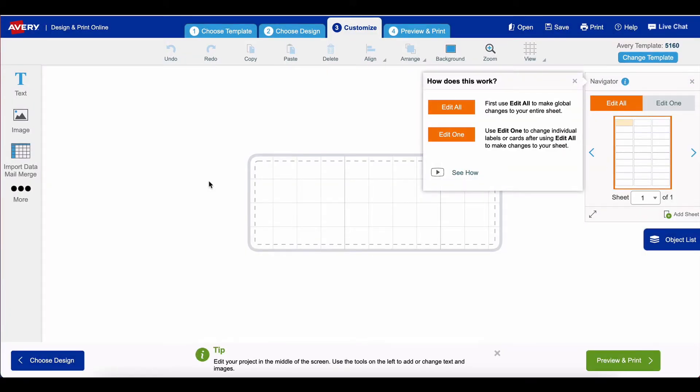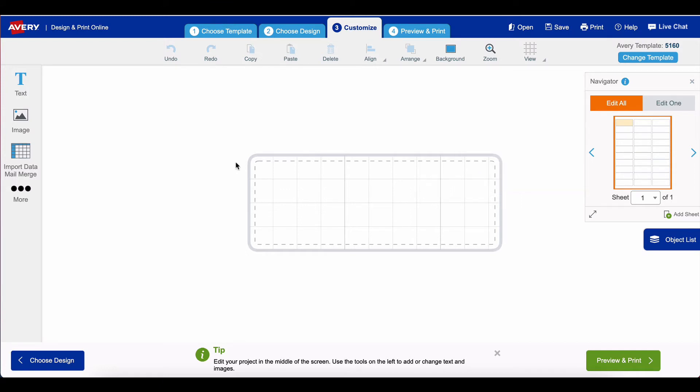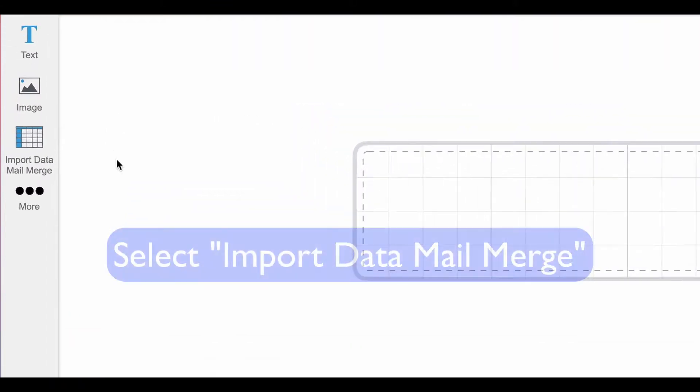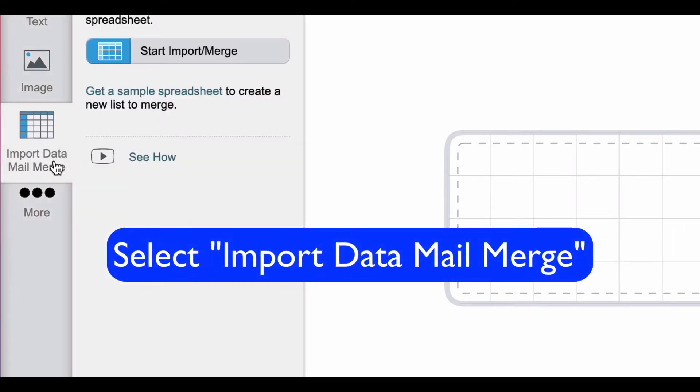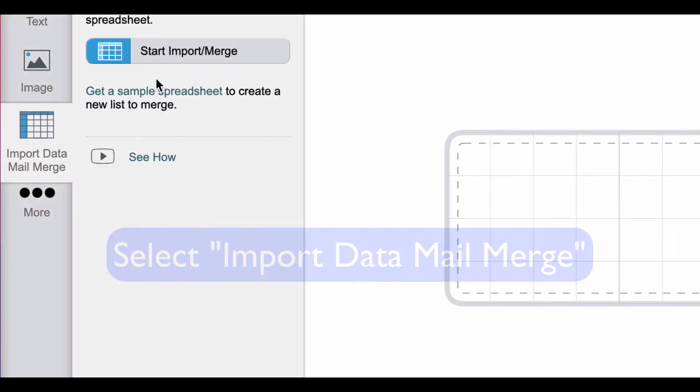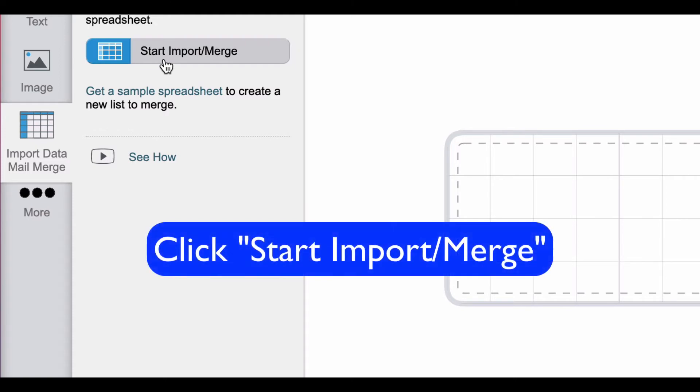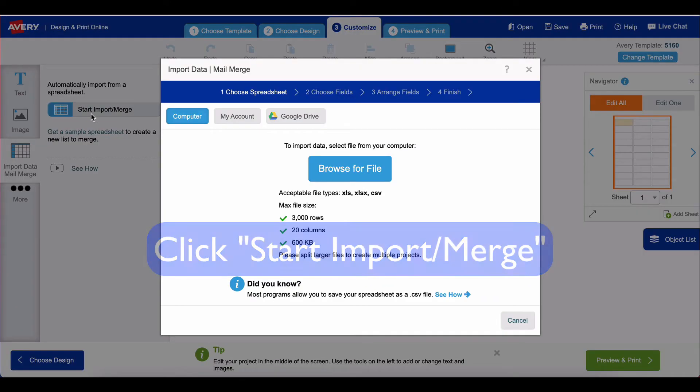Now I'm on the page where I can customize the format of one label that can be exported to all of the labels that I eventually want to use. But the important thing right now is getting that data from Google Drive or Google Sheets into Avery Design and Print. So you go to import data mail merge, click that, and then click start import merge.